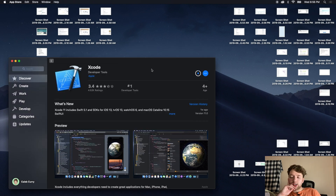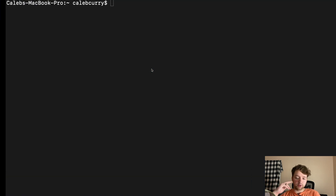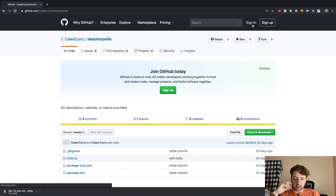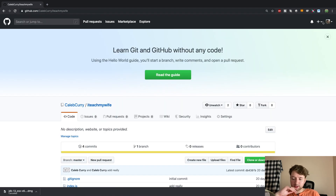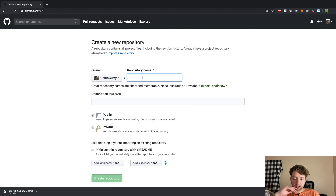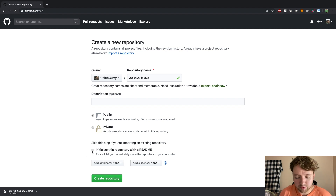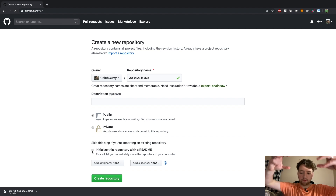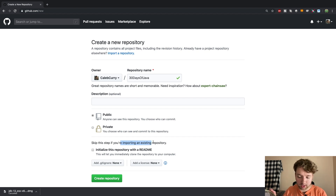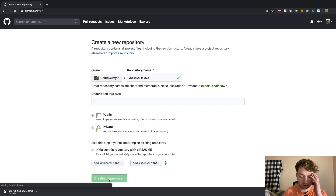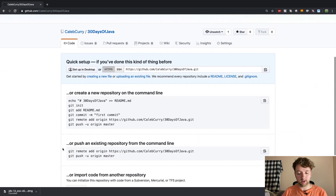While we wait for that, let's just create a new GitHub repo. Go to GitHub, sign in, click the little plus dropdown, and say 'New repository.' Give it a name — '30 Days of Java' — I'll make mine public so you guys can look at it. Skip the 'Initialize with a README' step, because we're going to create the repository locally and then push it up to this location.